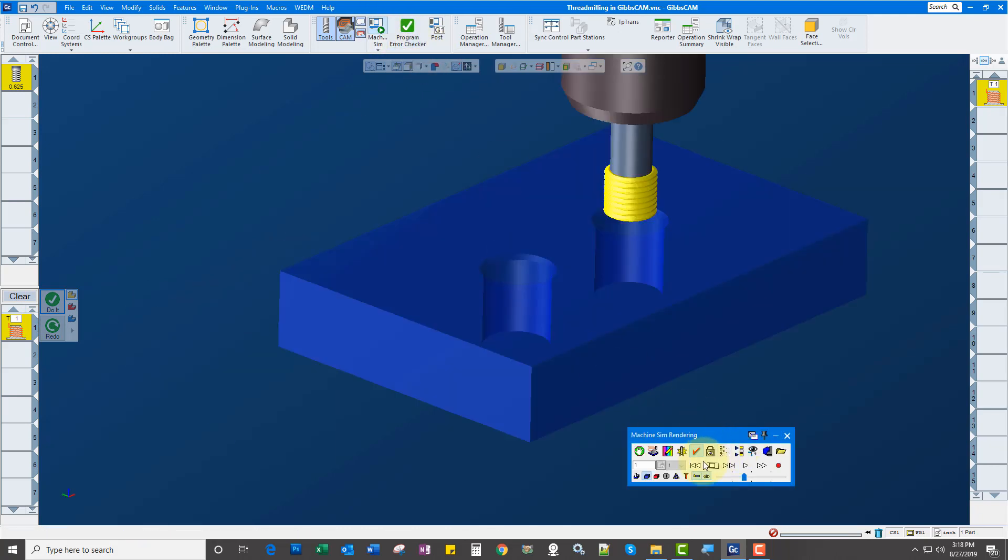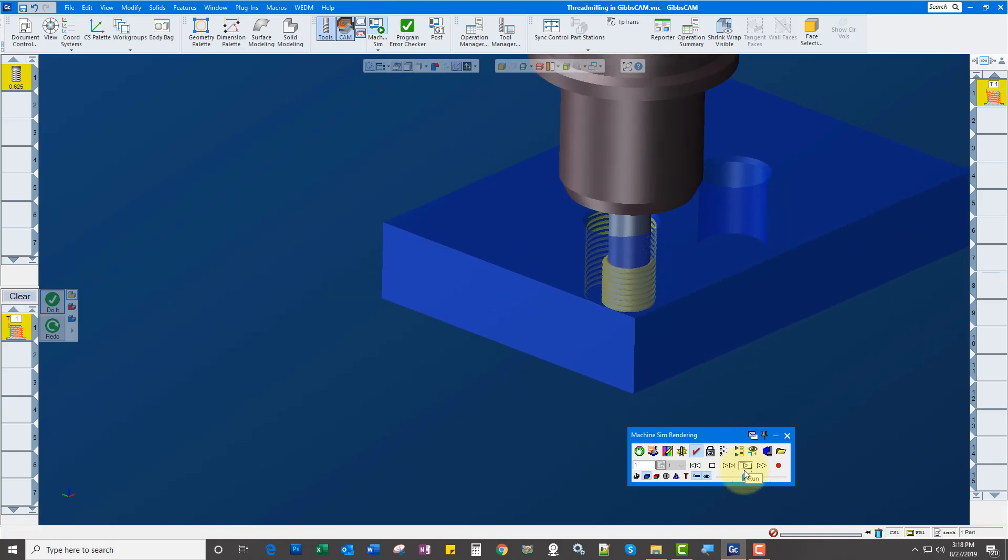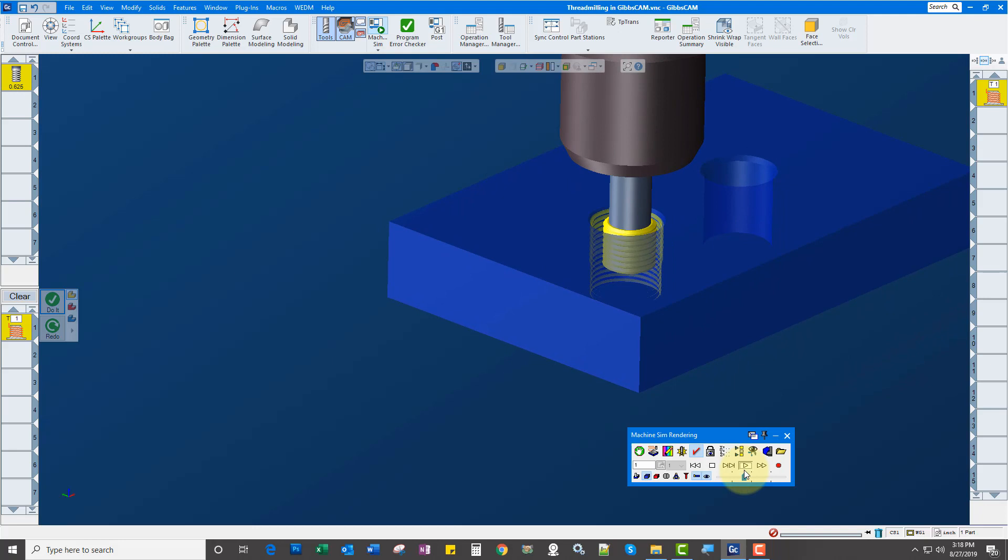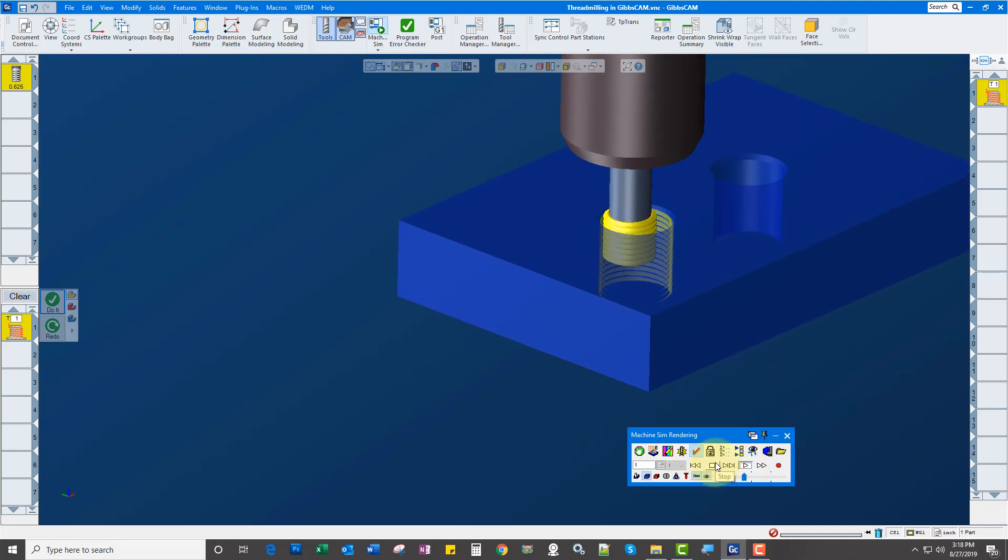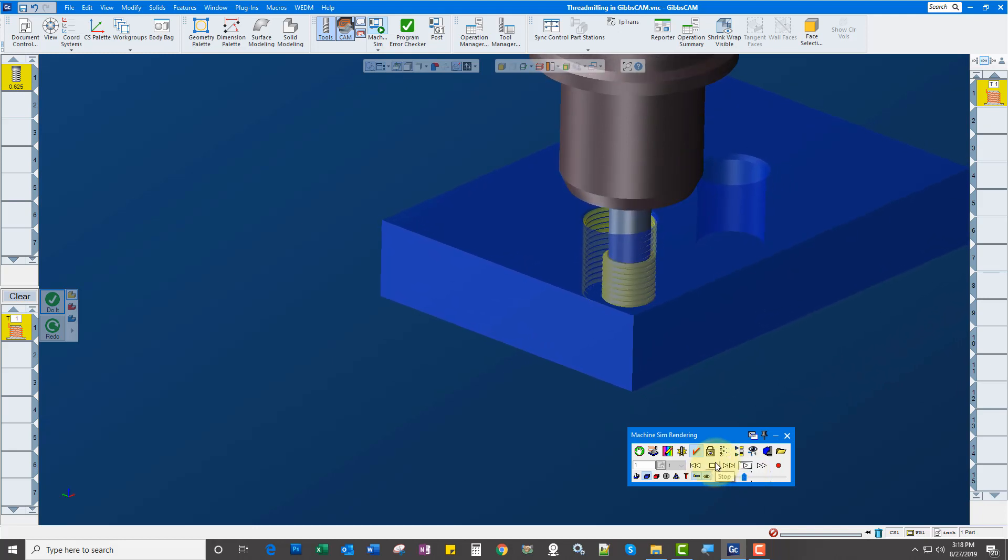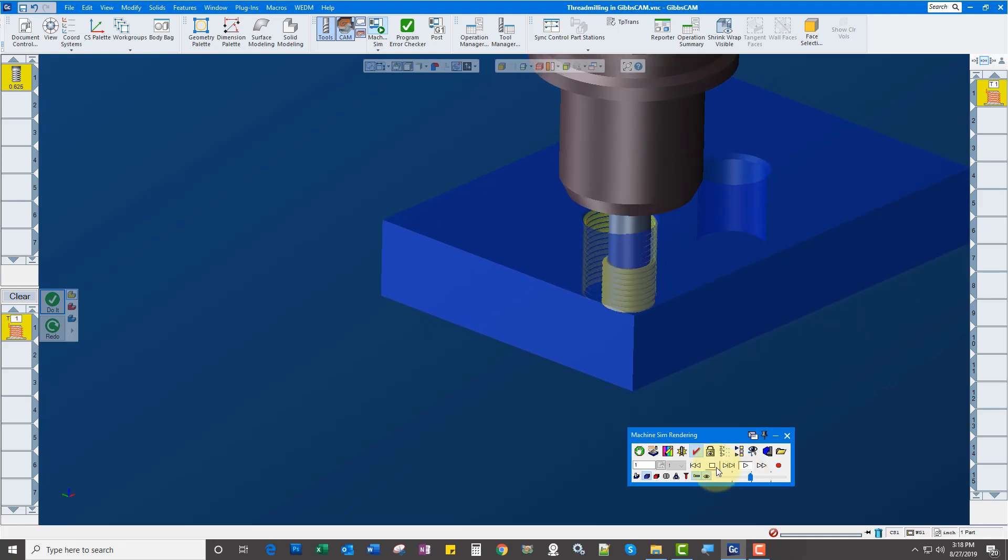And it takes all the worry about overlapping the threads, because Gibbs handles that. So it does the right number of overlaps to get the job done.